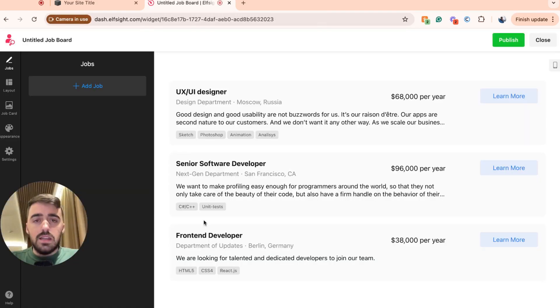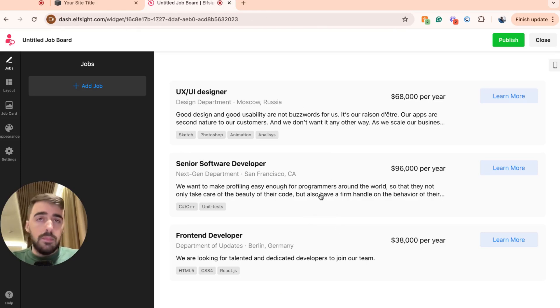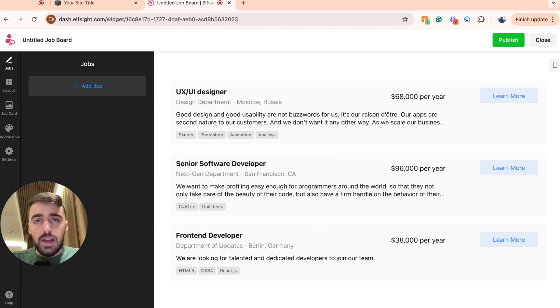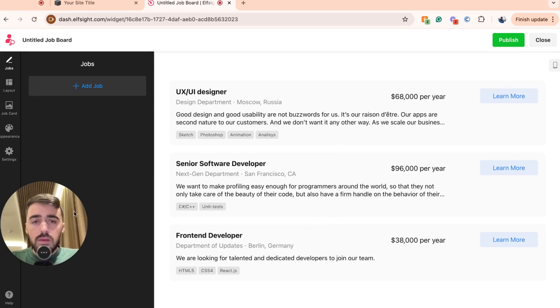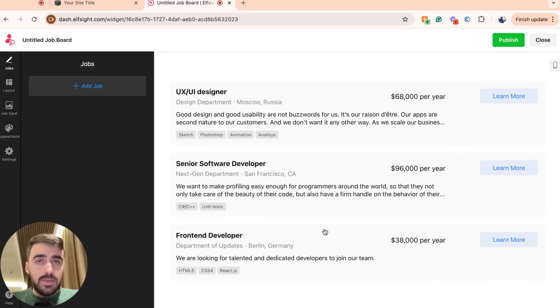Now, bear in mind that you can always come back and change the job board live through the Elfsides platform itself and it will automatically reflect on your Squarespace website. Now, from here, you'll be taken to this page where you can see the actual widget and what it's going to look like on your Squarespace website.